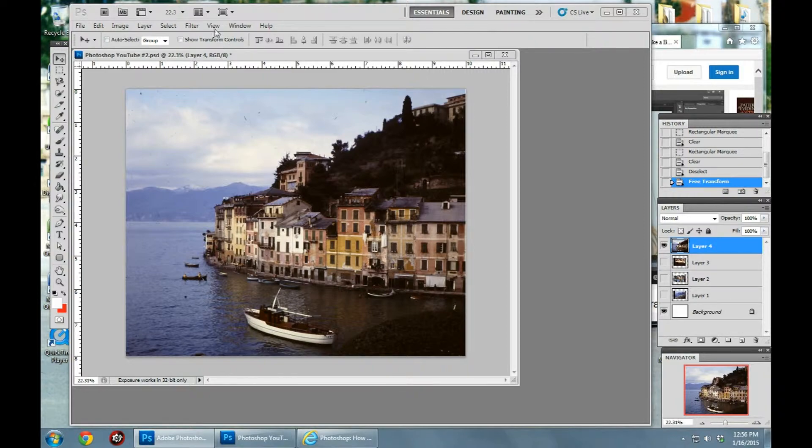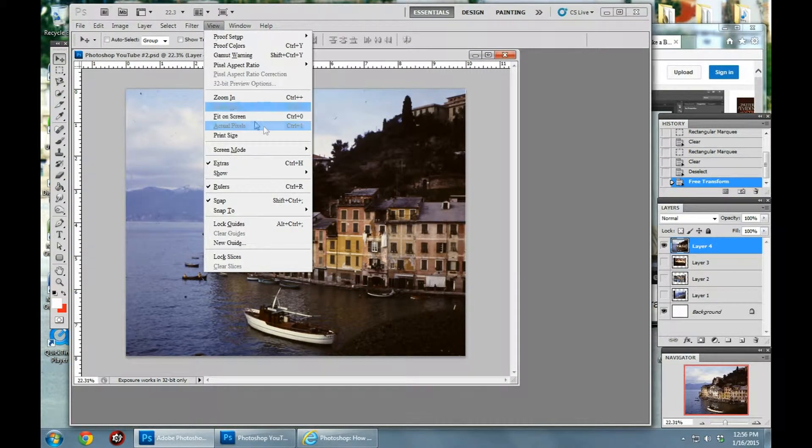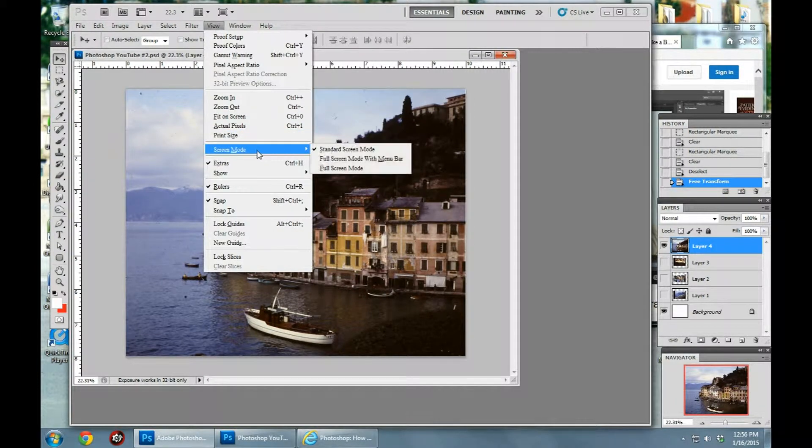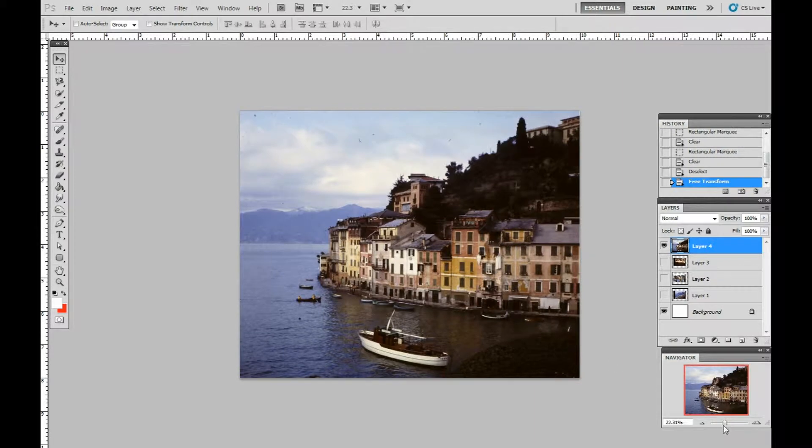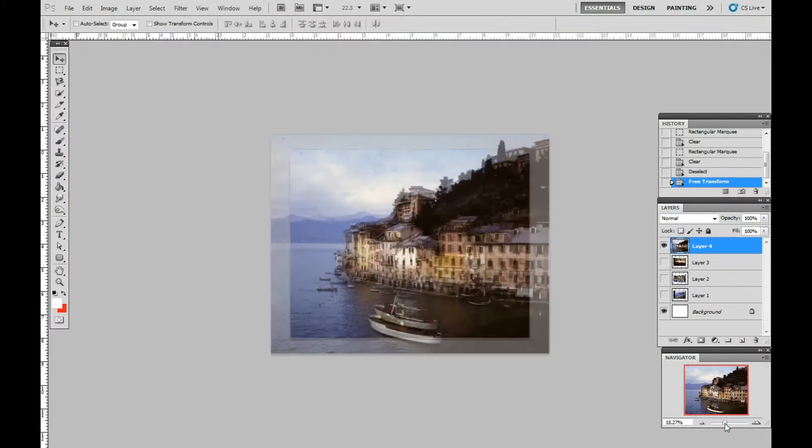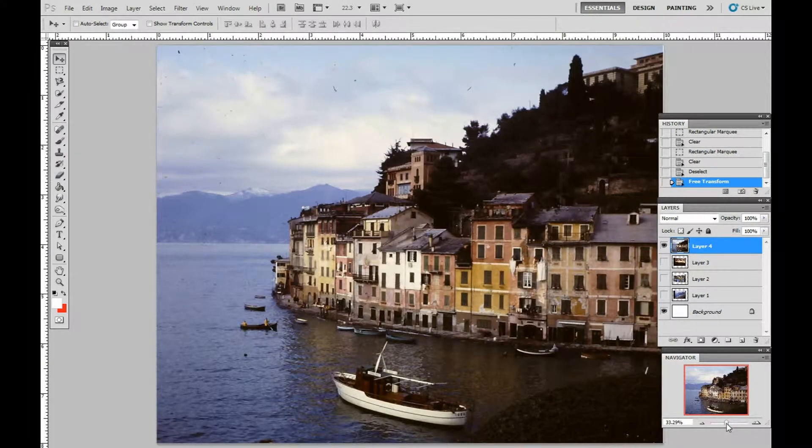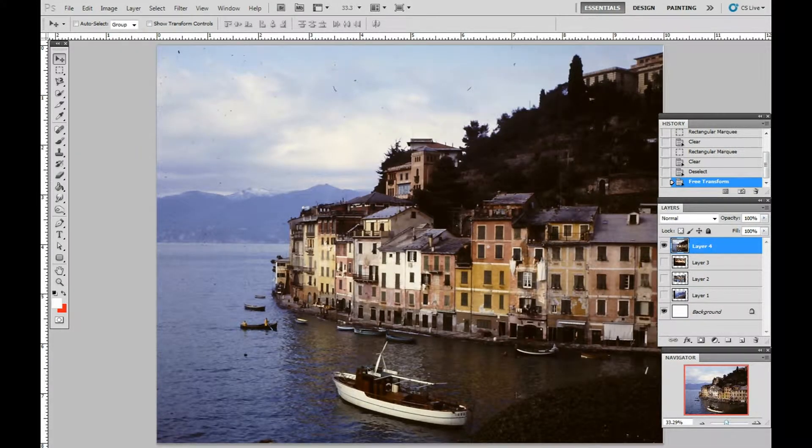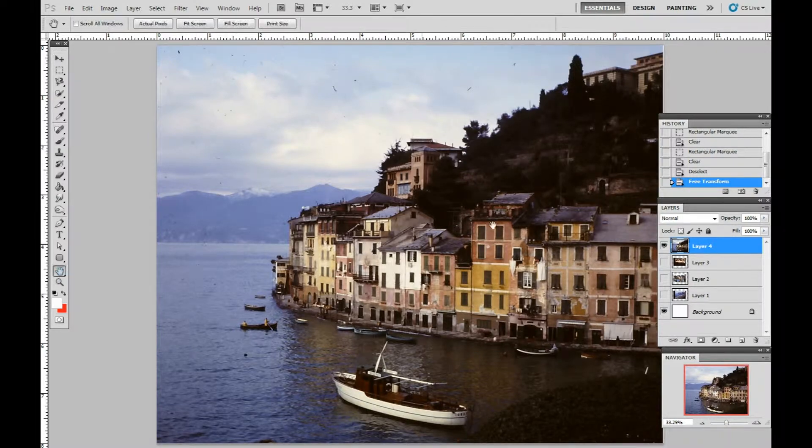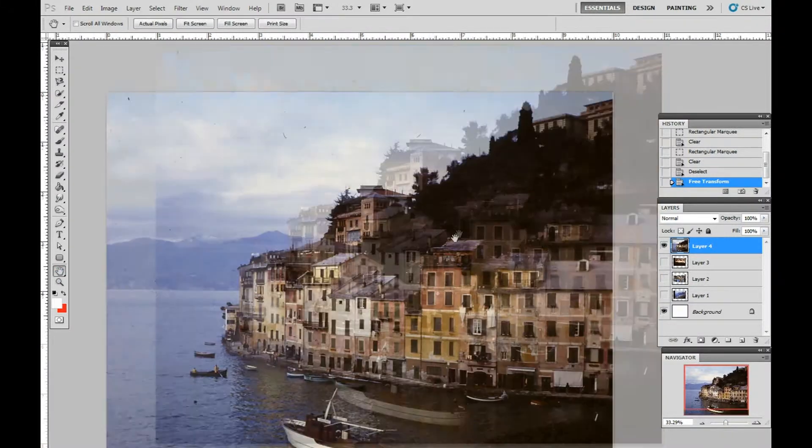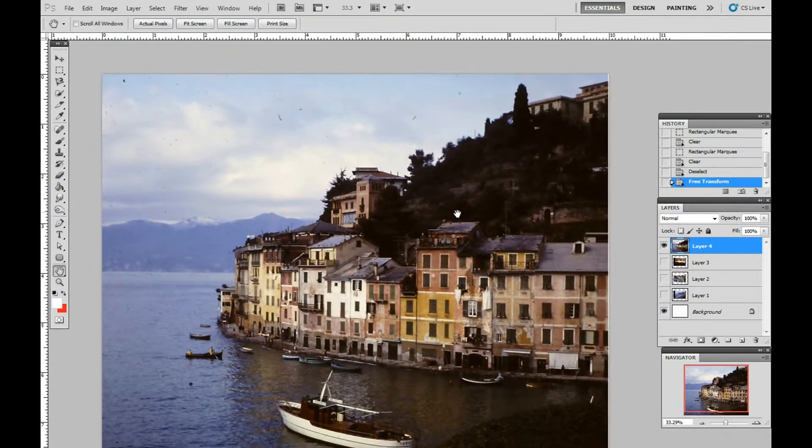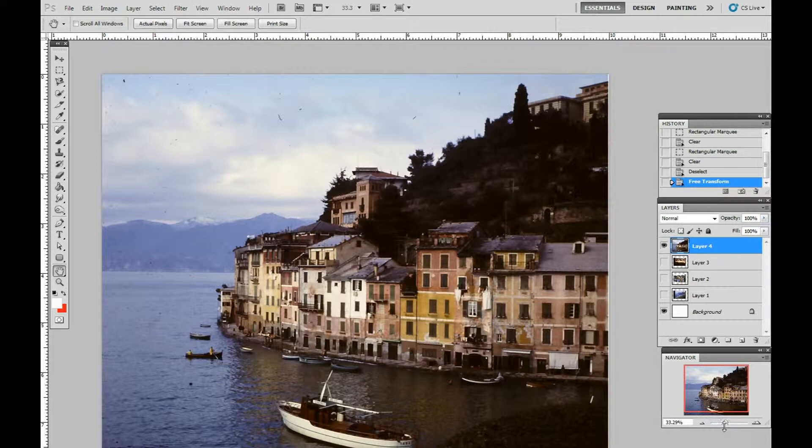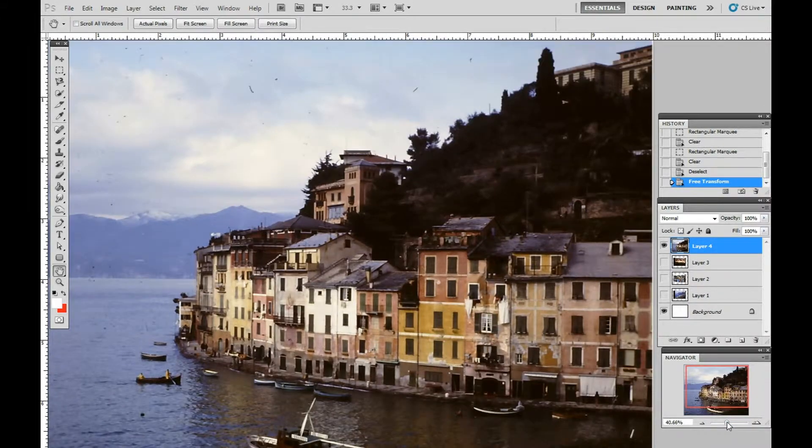The first thing we're going to do is go to view, go to screen mode, and go to full screen with the menu bar, and then expand the picture up so that we can see the work area that we're about to work on.